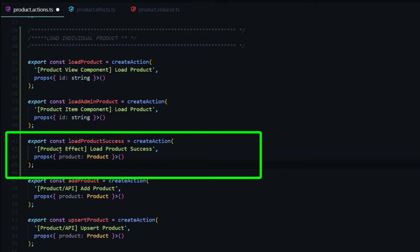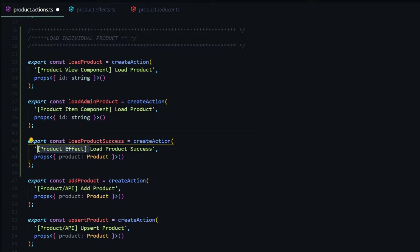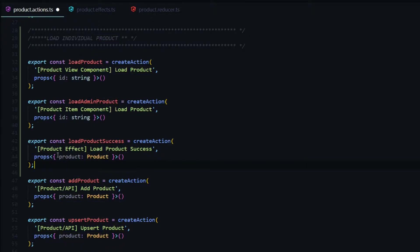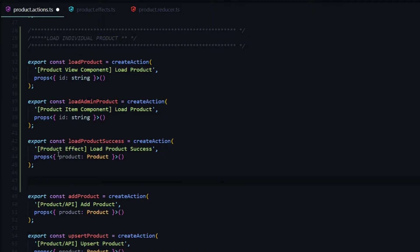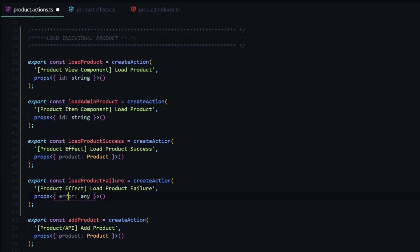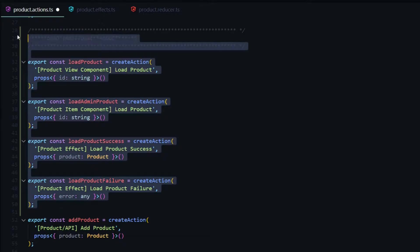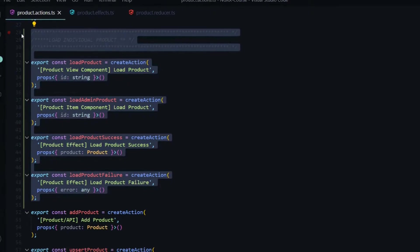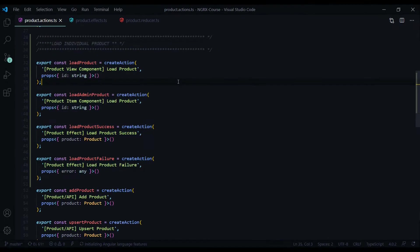Load product success will be dispatched from the product effect file — we'll be setting that up soon — and we'll pass in the product we get. If there are any failures, we'll create an action called load product failure, also dispatched from the product effect file, passing in the error as the payload of type any. That's what you want your action file to look like. Now we're ready to move on to the effect.